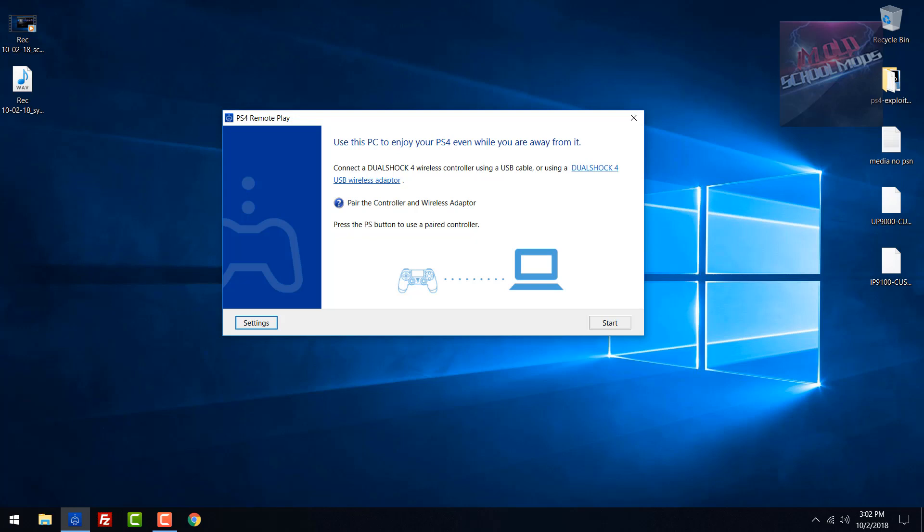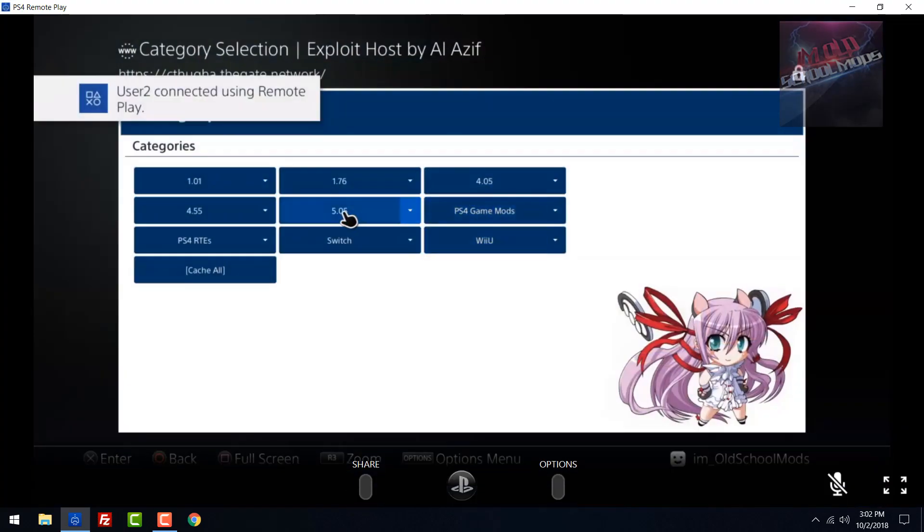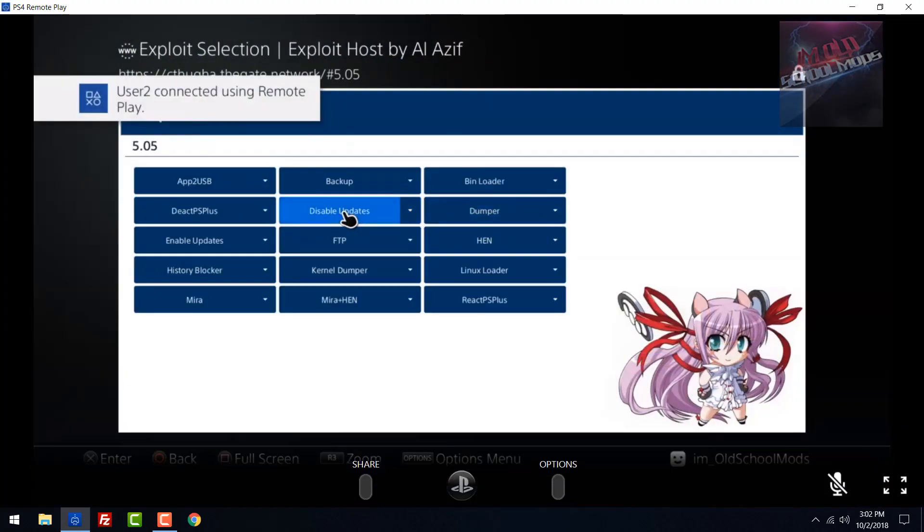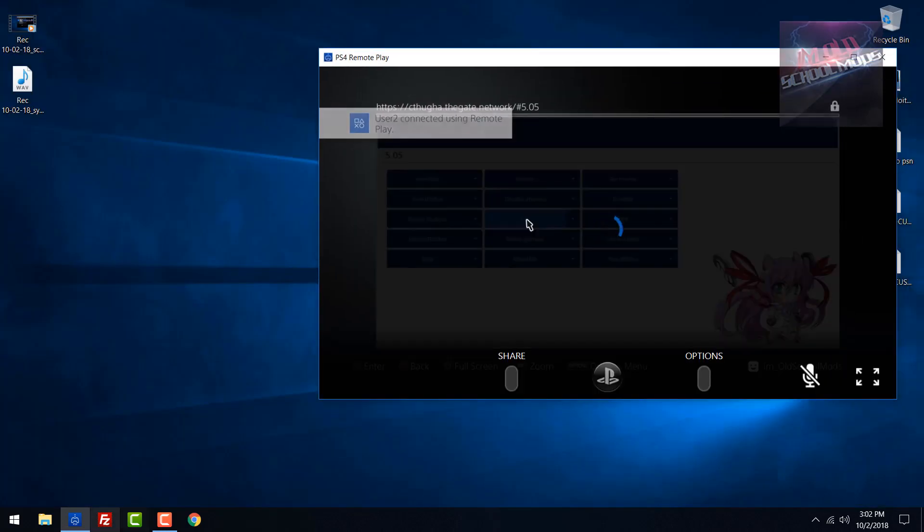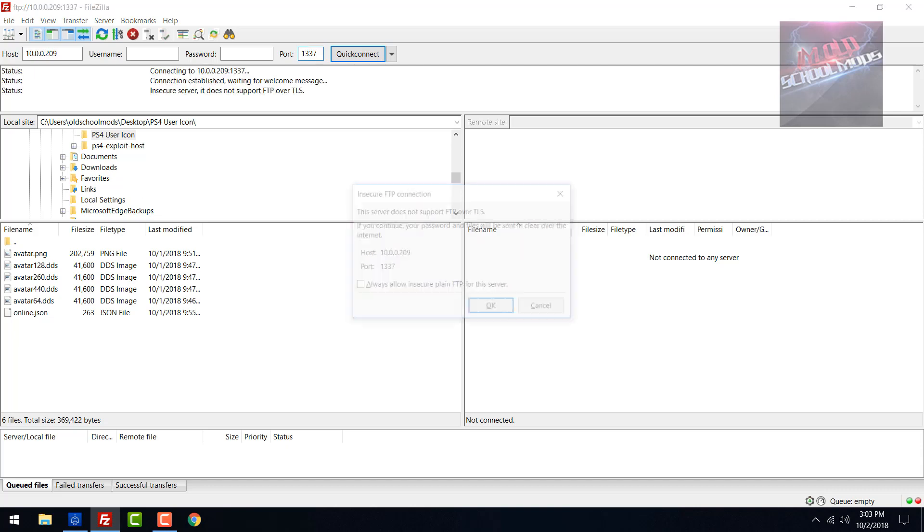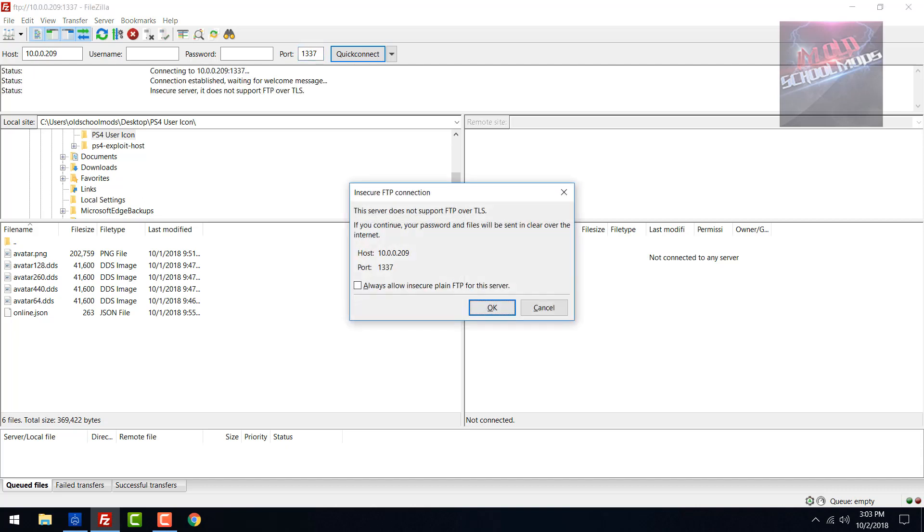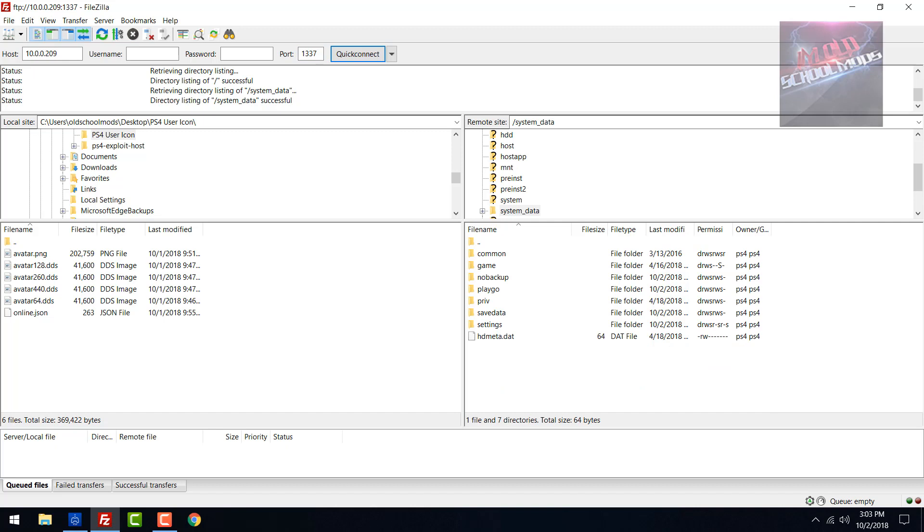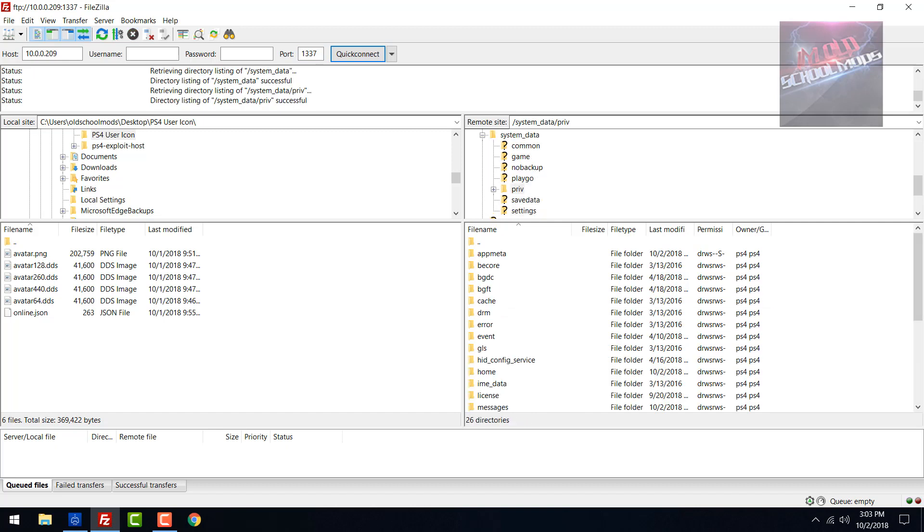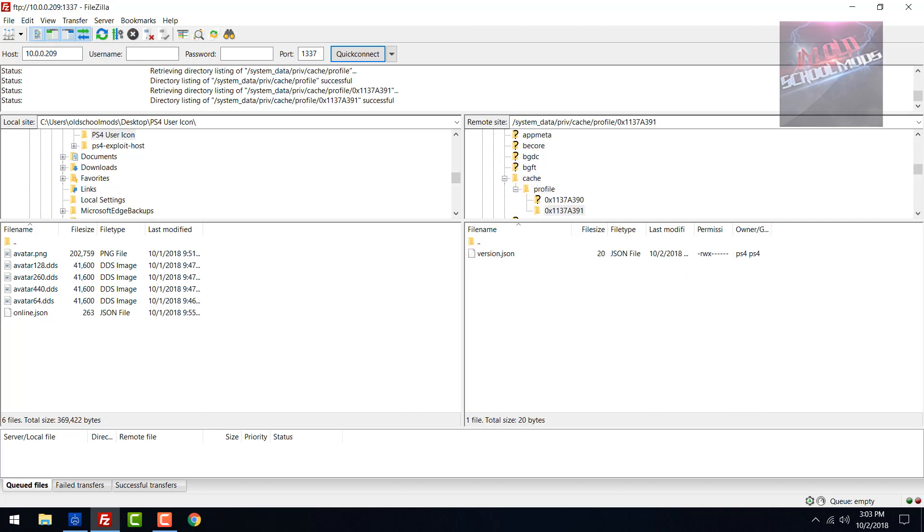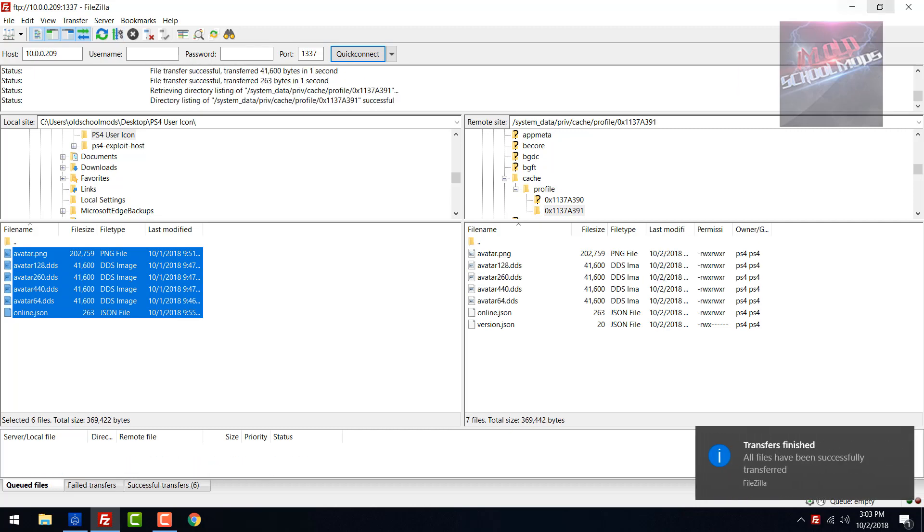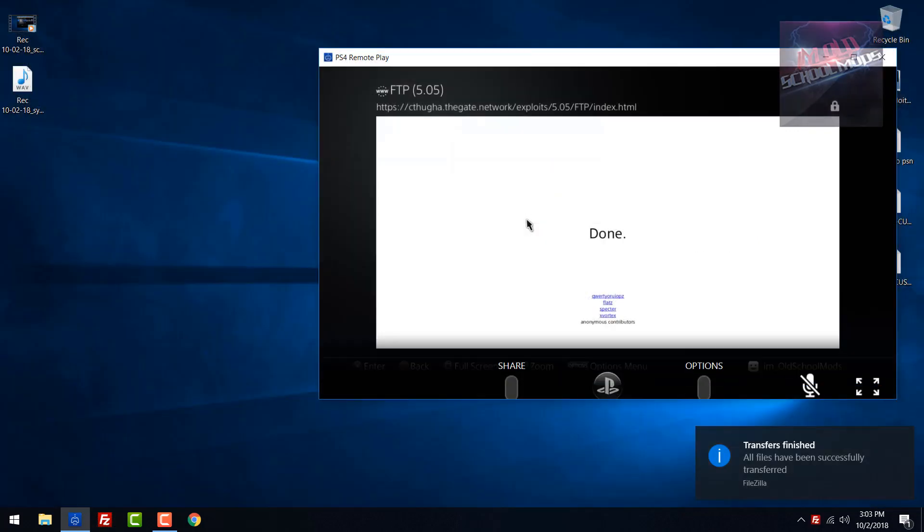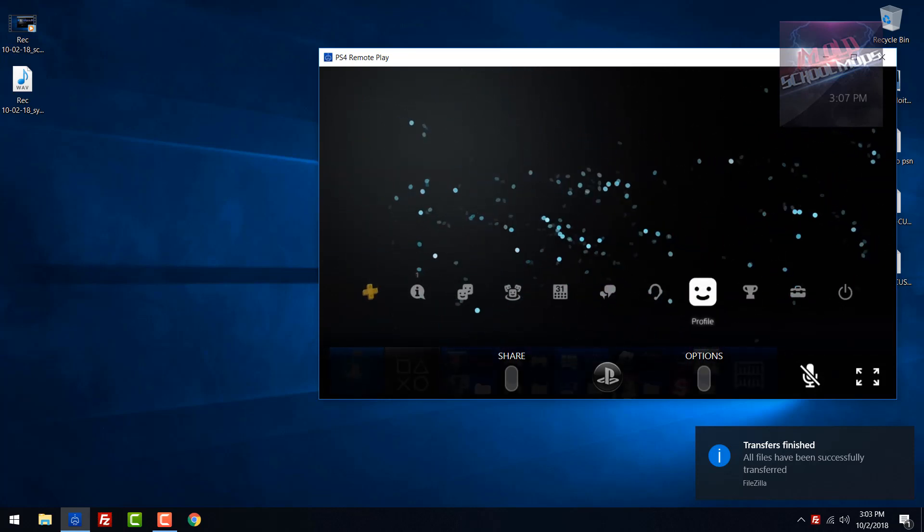Go ahead and click start. All right, so FTP is open.